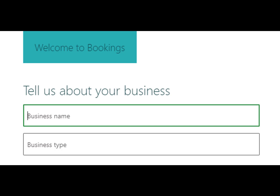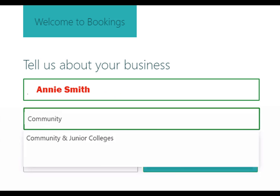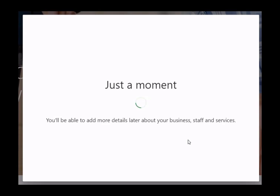In the first field, type your first and last name. In the second field, start typing the word Community and choose Community and Junior Colleges. Wait while your initial Bookings page is being set up.